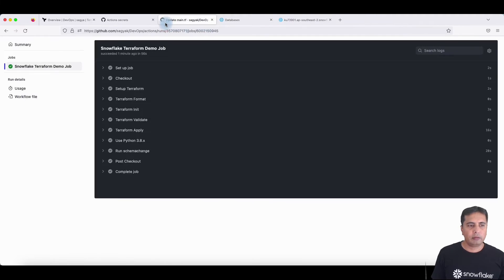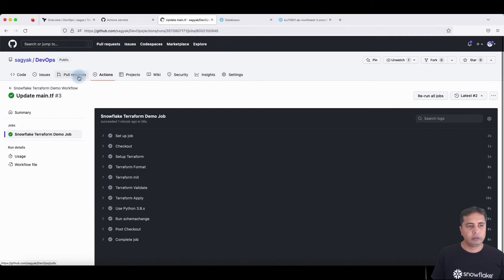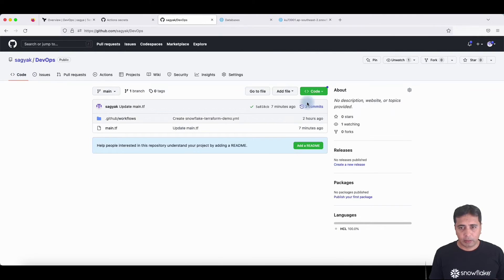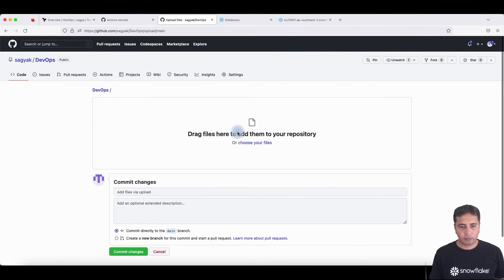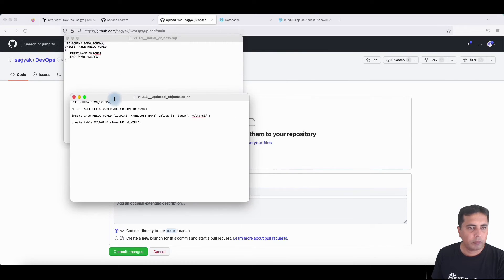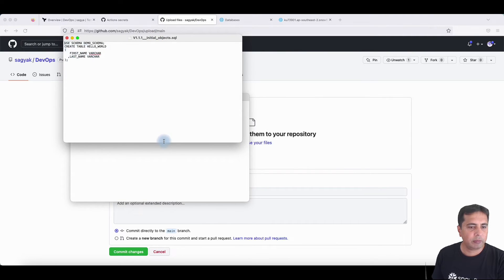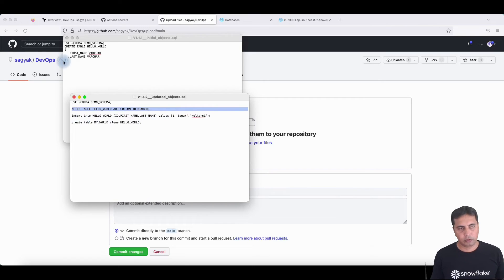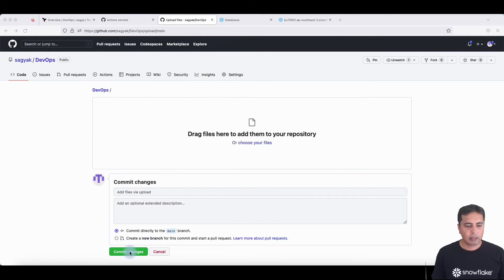Now if I go and upload files to create tables and data, it will use SchemaChange to update tables inside Snowflake. I'll go inside my code and add files. I'm going to upload a file called version one initial objects, which creates a table, and then version two, which alters the table by adding a column, inserts records, and also clones the table. These are the two files that will apply those changes inside Snowflake using SchemaChange.